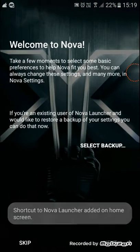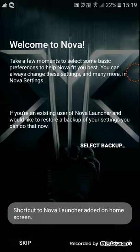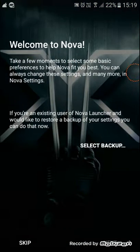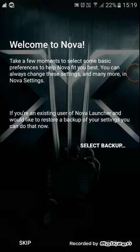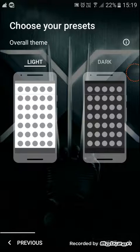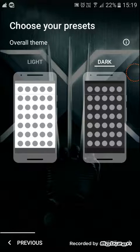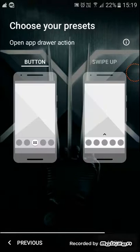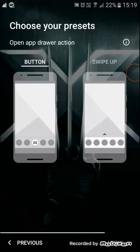After you download the app, welcome to Nova. Take a few moments to select some basic preferences to help Nova fit you best. You can always change these settings and many more in Nova Settings. If you're an existing user of Nova Launcher, you can restore a backup of your settings. We're going to press Next and choose dark theme.